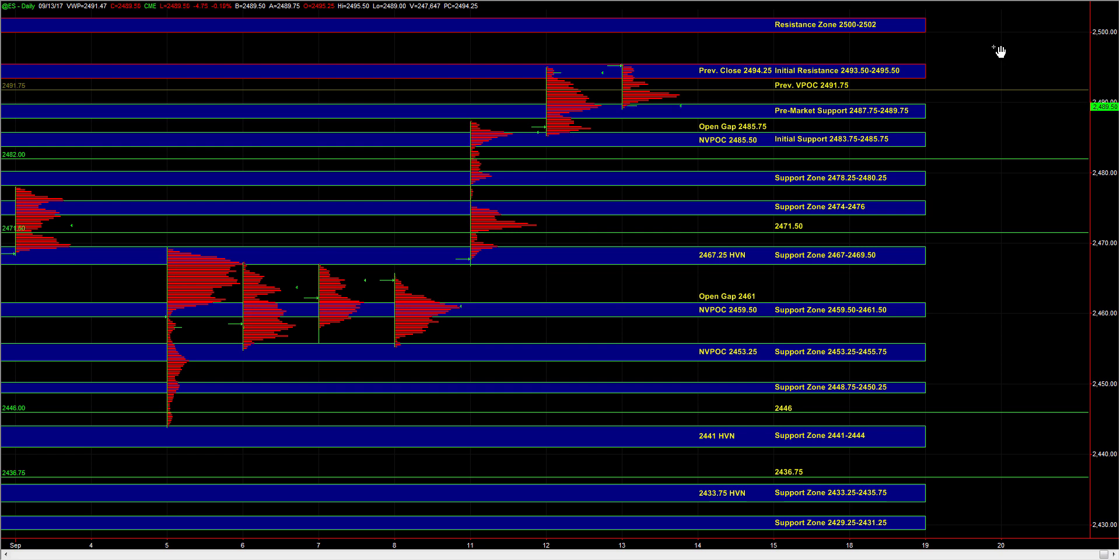It would tell us that on the very small time frame, sellers are being a bit more dominant, but buyers can still defend at 83.75 to 85.75, and especially at 78.25 to 80.25 and 74.76.